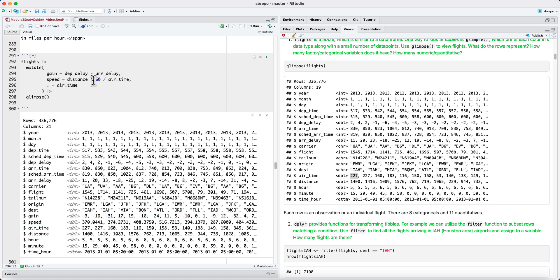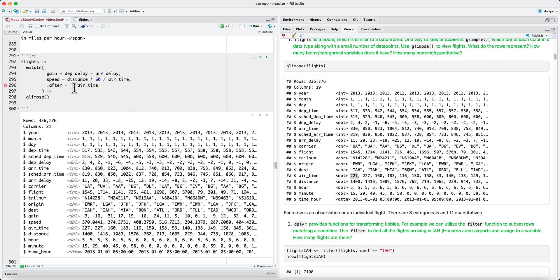Similar to before, there's after, and it works the same way. We can say after distance, for instance, and gain and speed are now after the distance column.